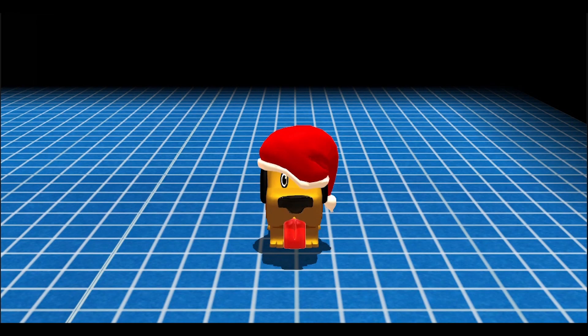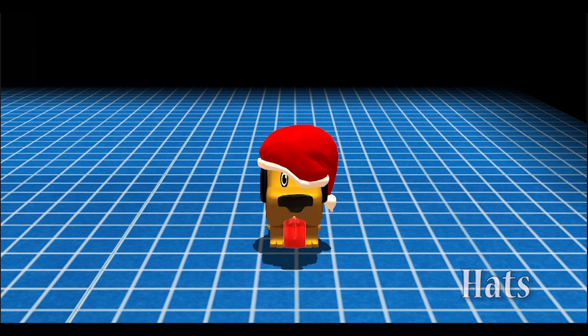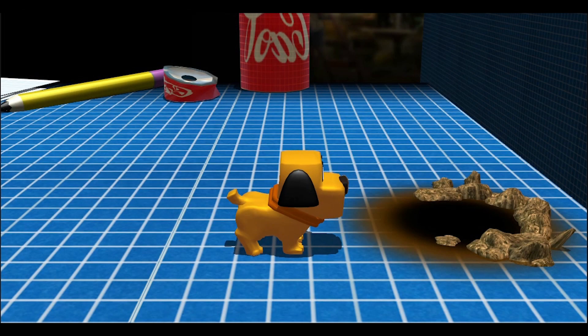Hello and welcome to the second development video for Scraps, Story of a Dog. With the holidays, this will be a shorter video. Let's get to it.